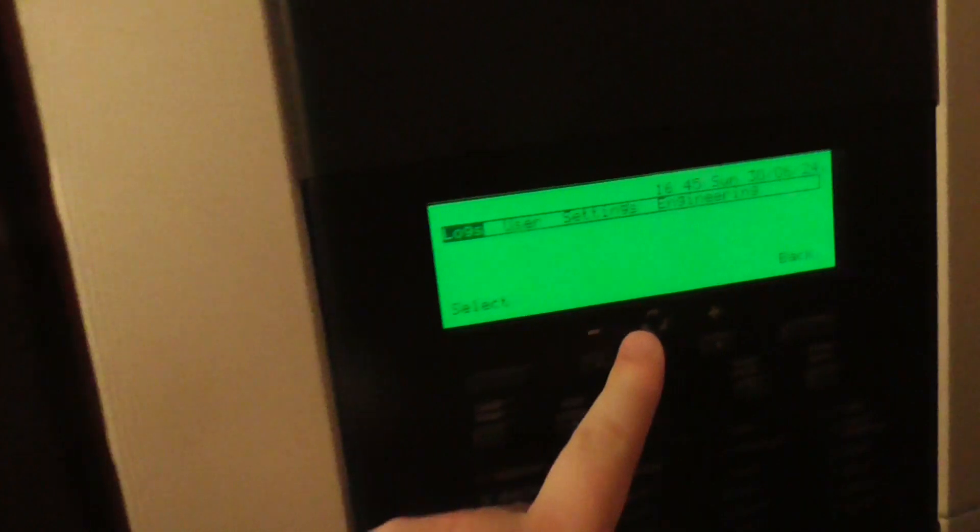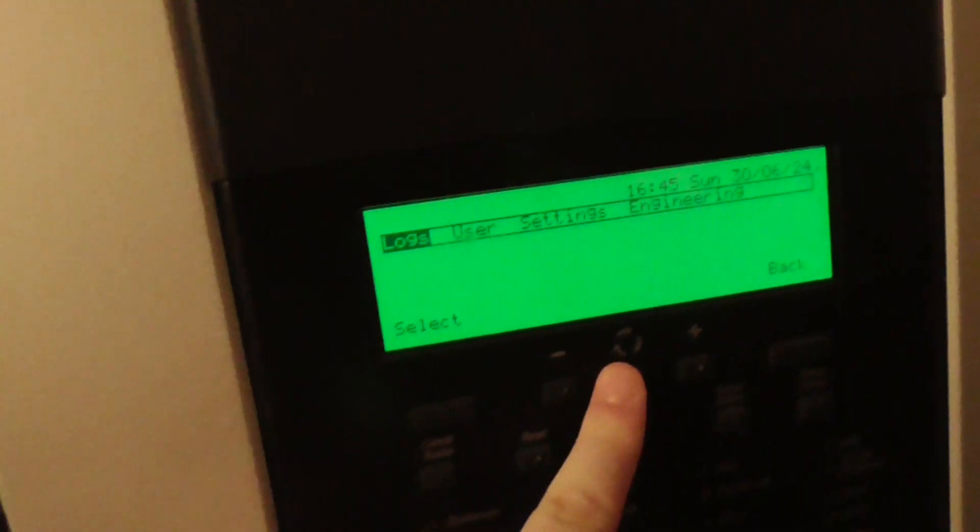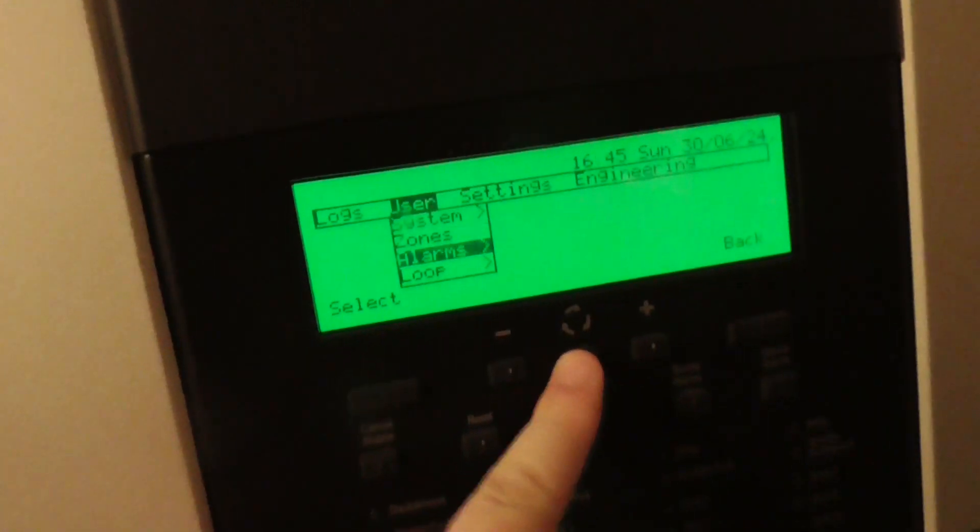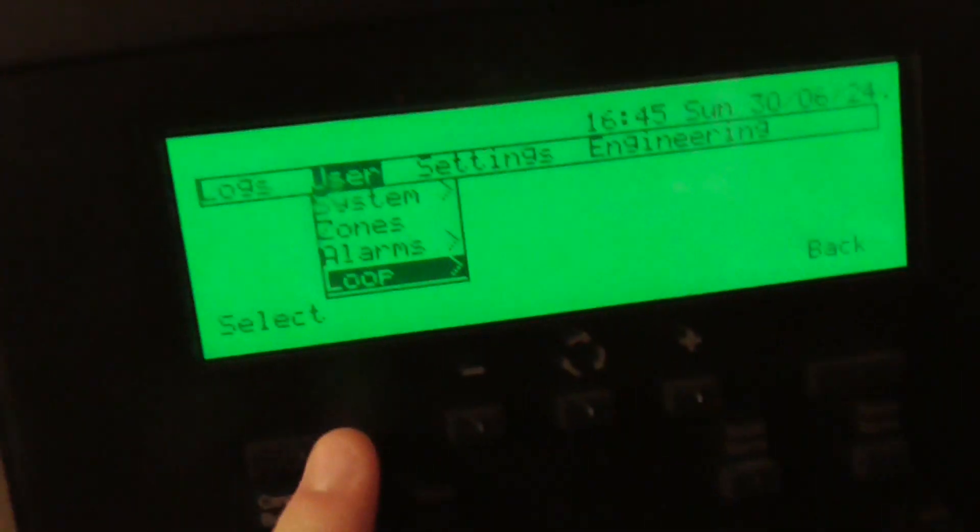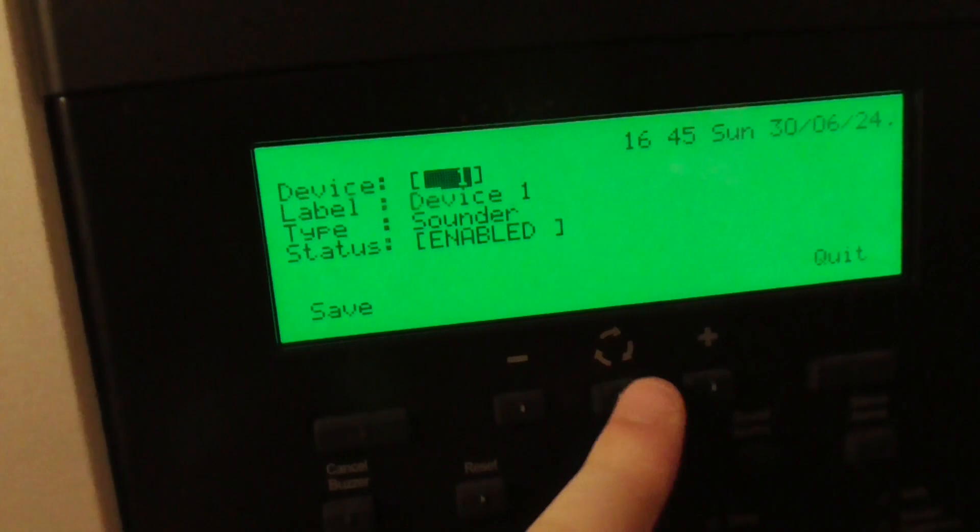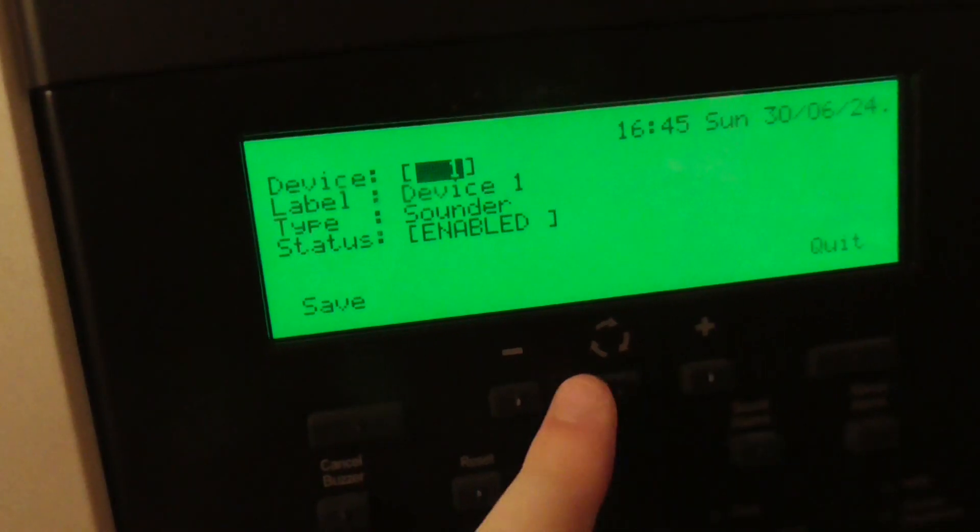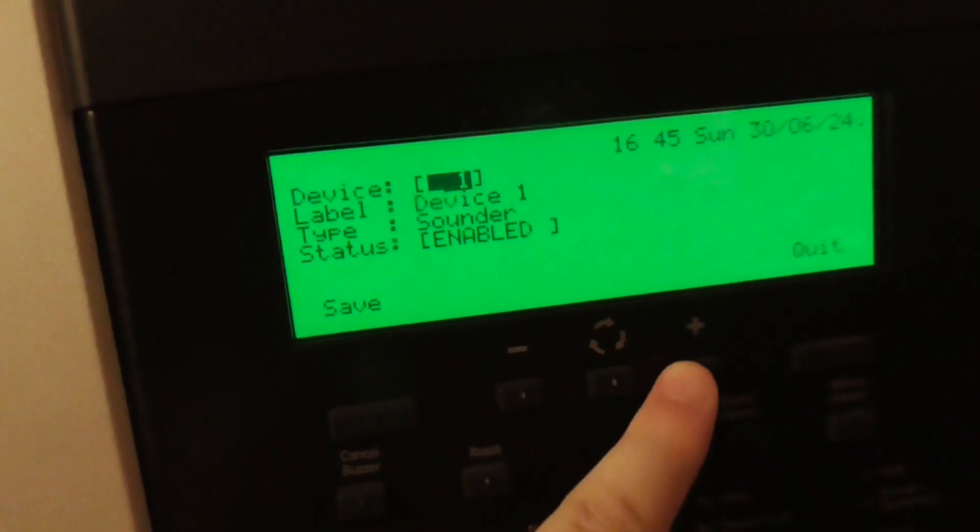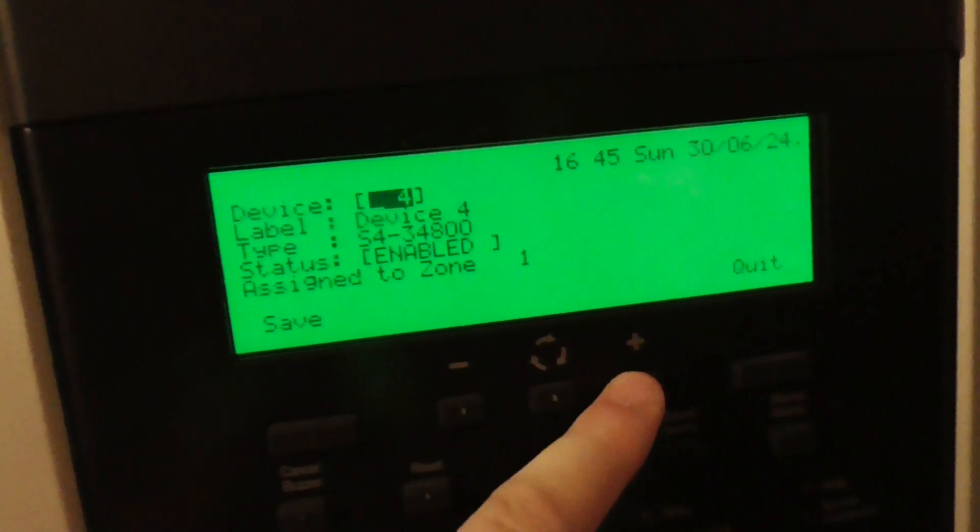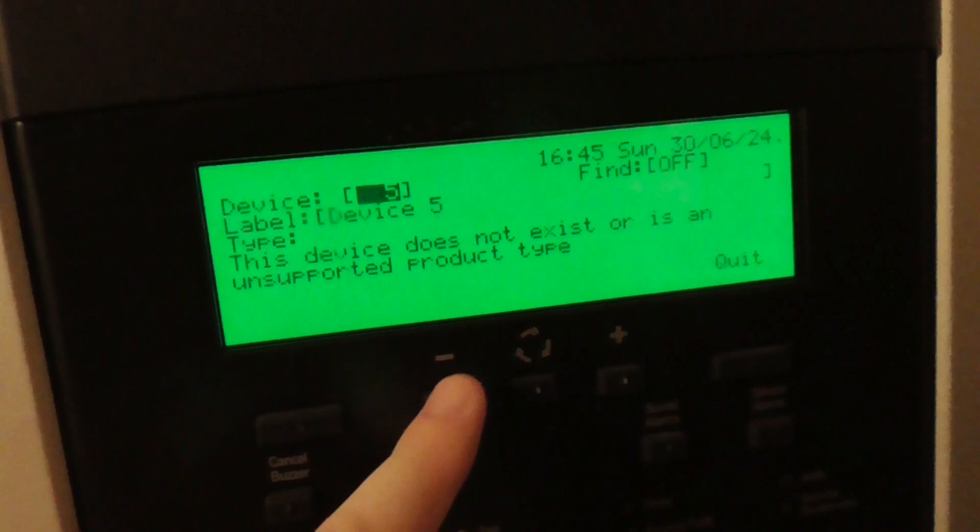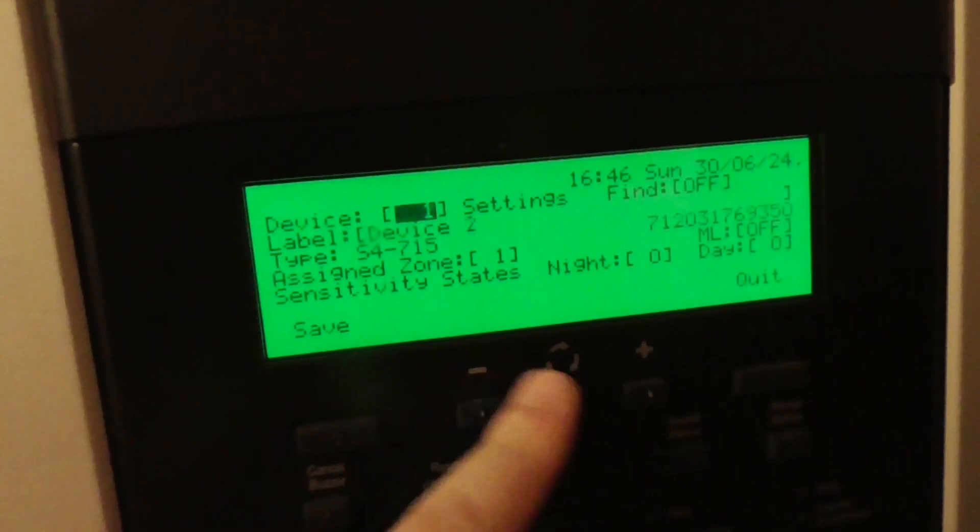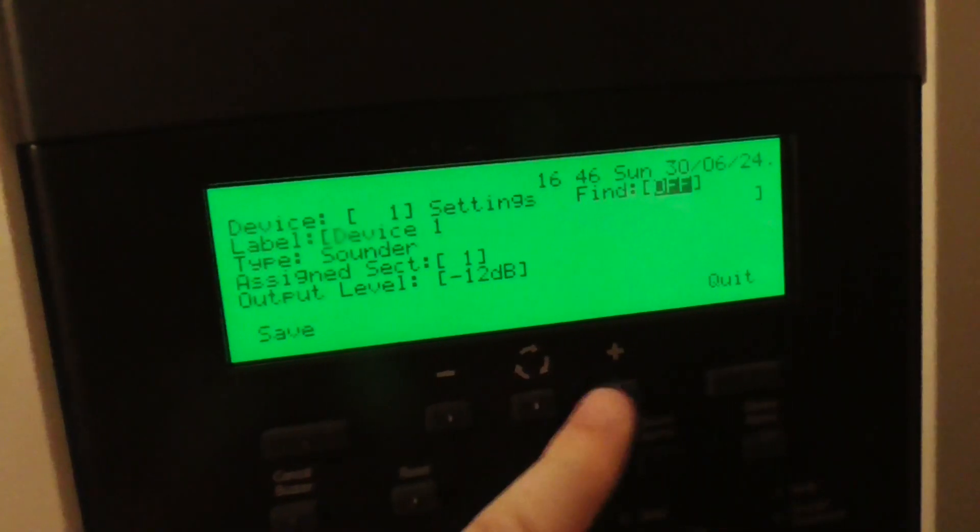And to start we are going to do a find device tone so you can hear what it sounds like on the Gent S2 sounder. So go to user and loop devices, I think it's the first, yeah here we go.